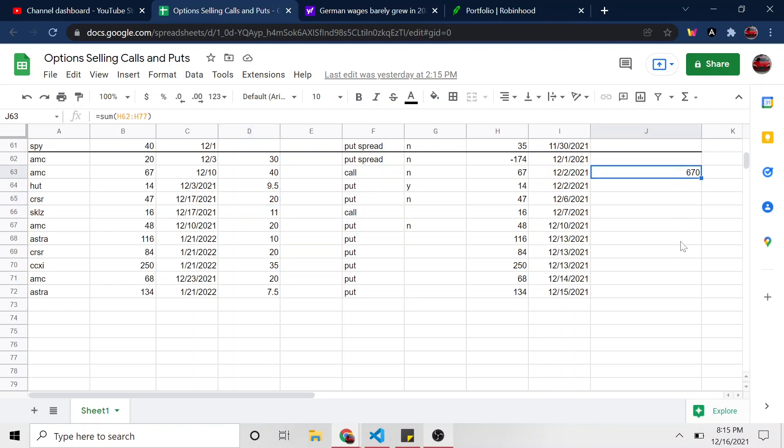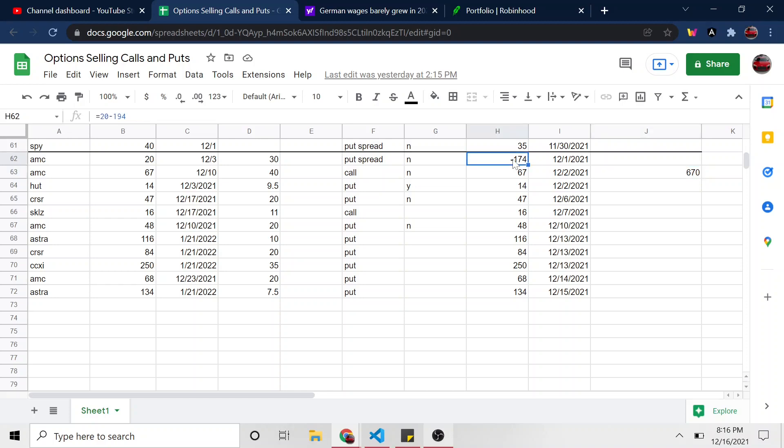So far this month, we're actually up $670 in premium. If everything stays as is and I don't buy to close, I might buy to close a few of these. And so maybe this number will change. But if I let all of these just expire worthless and not get assigned, or if they get assigned, I'll make $670 so far this month in premium, which isn't too shabby. Even after that failure of the put credit spread and me testing that out. So because that made me lose $174.